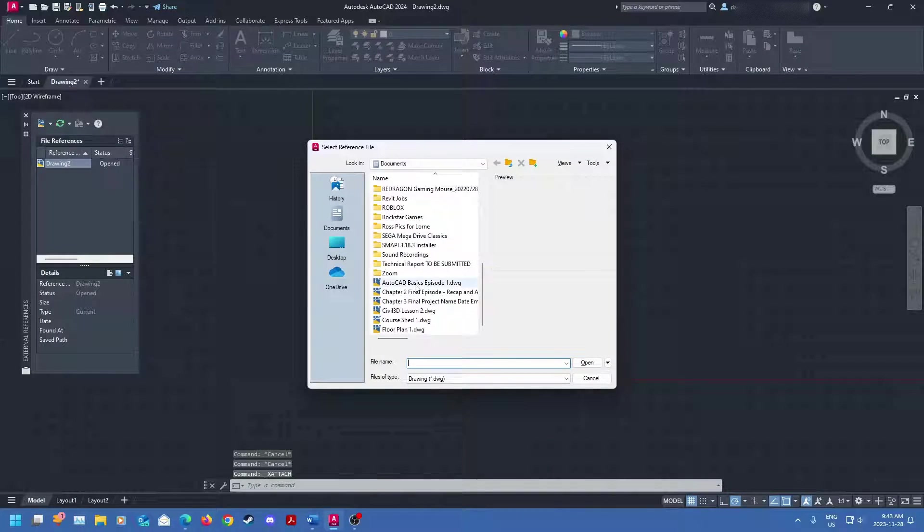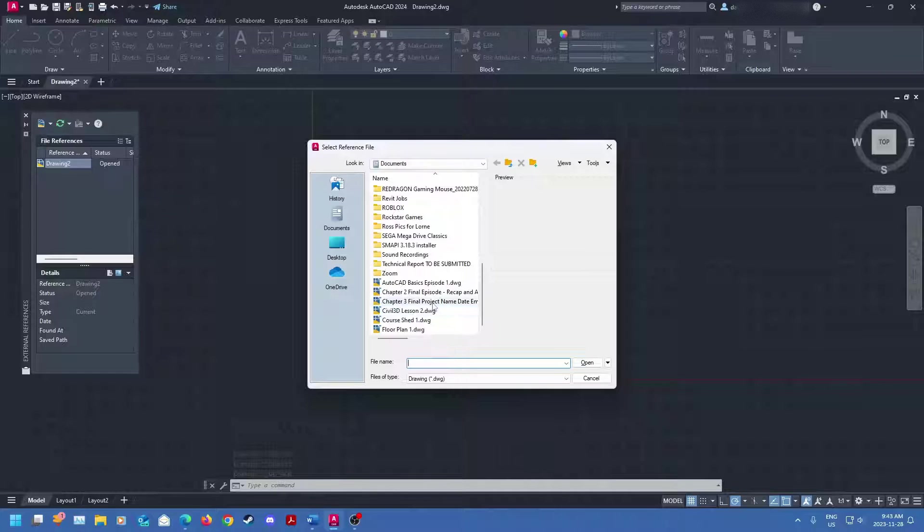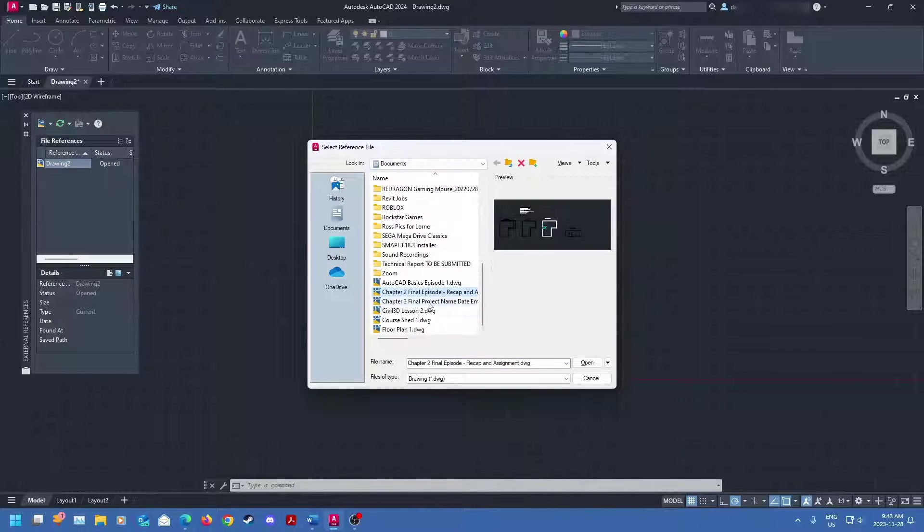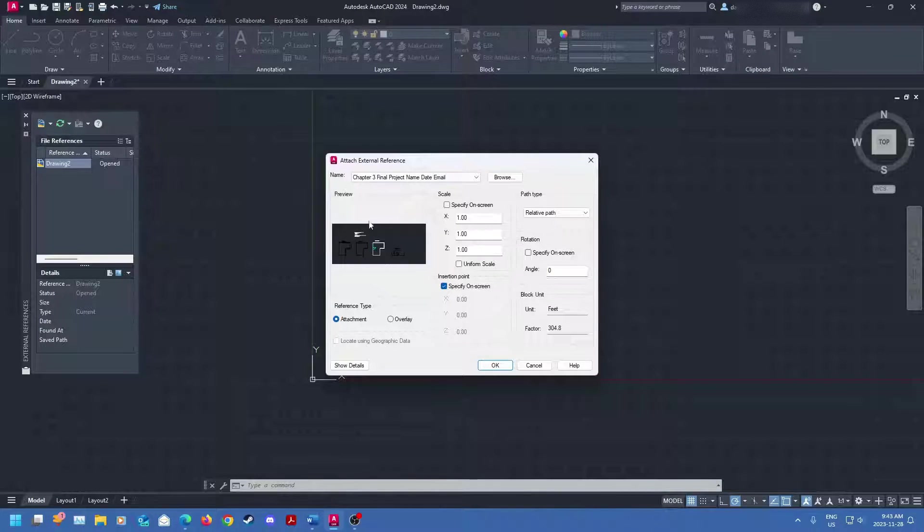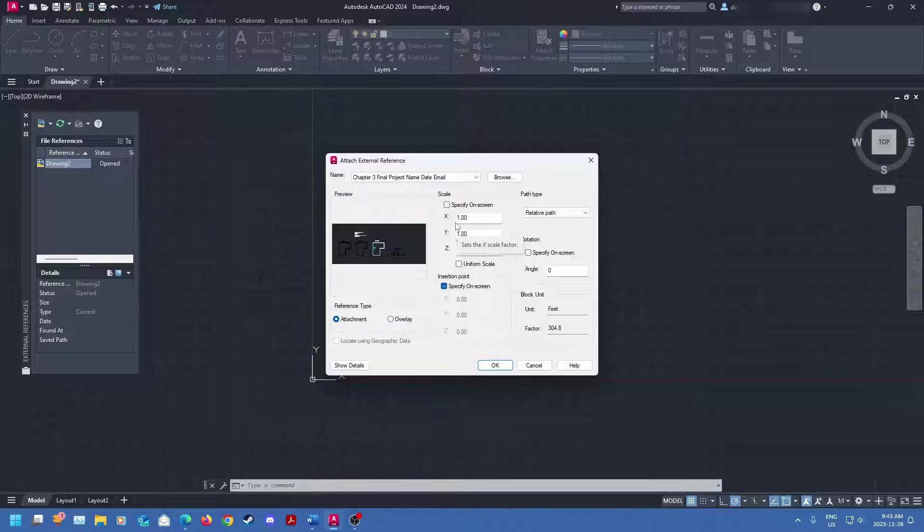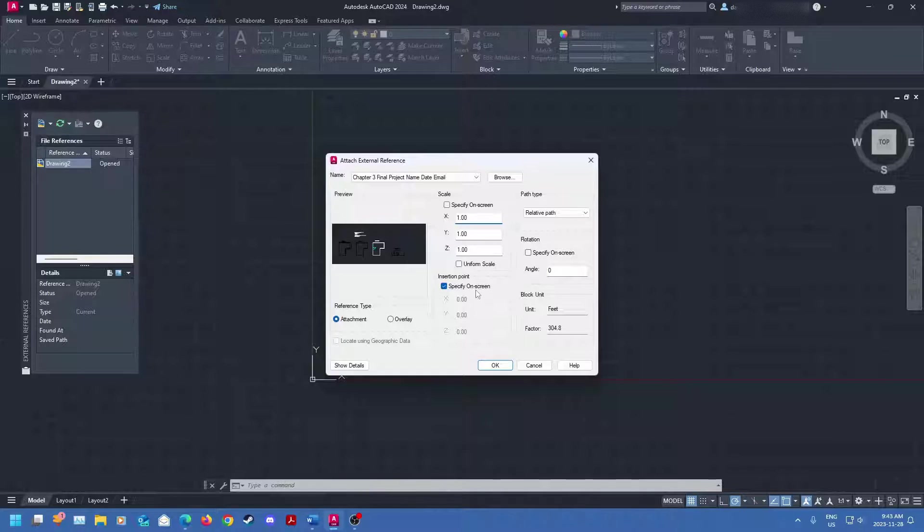And we're going to scroll down and we're just going to import one of my projects here. So I'm just going to do chapter 2. No, let's just do chapter 3 because it's the same thing. We're going to have this show up. So what this does is this shows you where you can put your XREF. You can specify on screen where you want to put it. You can just type in the coordinates. We're just going to specify on screen.